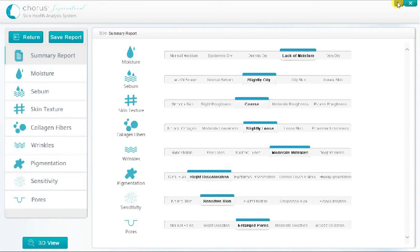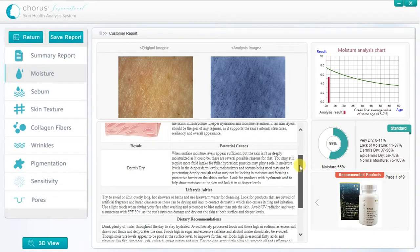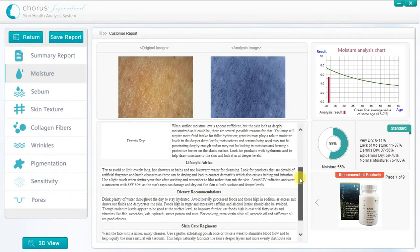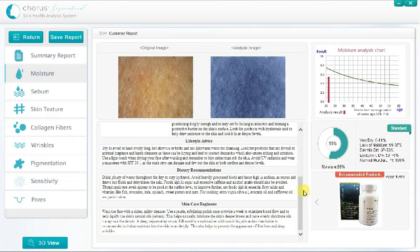Alternatively, if the customer prefers to focus on a particular area of concern, we can include that area. Simply click on the corresponding skin characteristic button on the control panel to see the expanded report on the results. The detailed report shows the original photo and the analysed image at the top. A full explanation of the underlying physiology of the skin characteristic is provided, together with potential causes of imbalance, plus lifestyle and dietary recommendations, and a skin care regimen to help address the imbalance. You can bring out a few key points from the information provided during the session, but the whole text is provided in the printable version of the report, so it is not necessary to read out all of the text at this time.